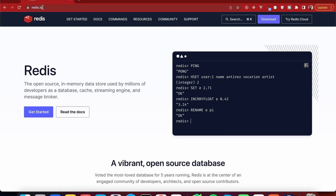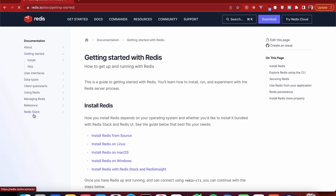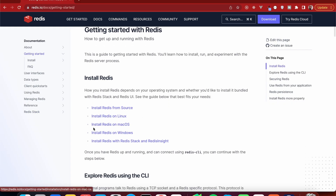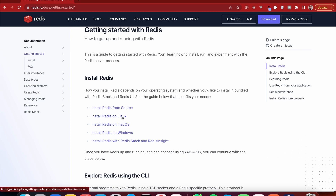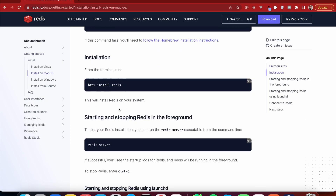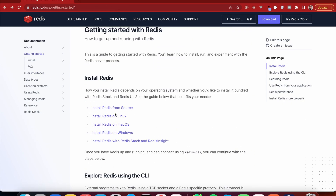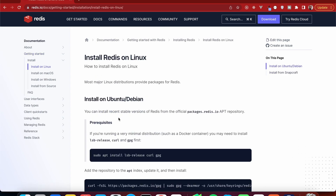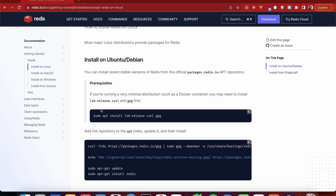Now that this is done, we're going to head to our browser and go to redis.io because we want to install Redis on our machine. If you've already got it, don't worry about it. If you don't, click on 'Get Started' and there you have the instructions for installing it on Linux, macOS, and Windows. I'm on macOS so you can install it with Homebrew.